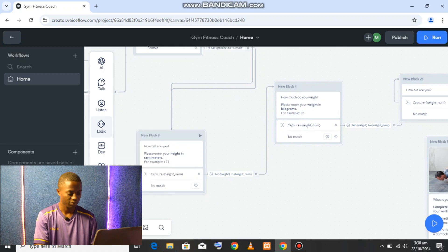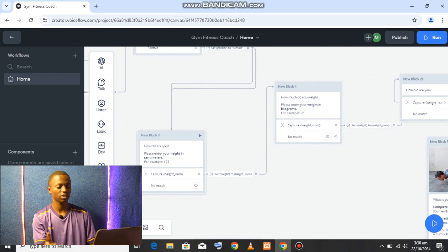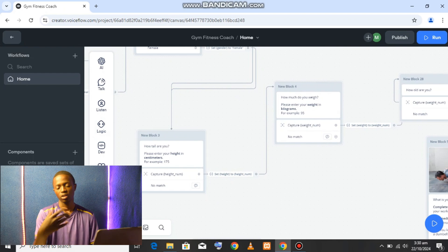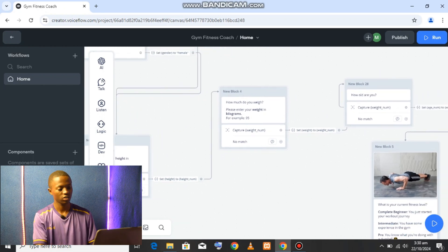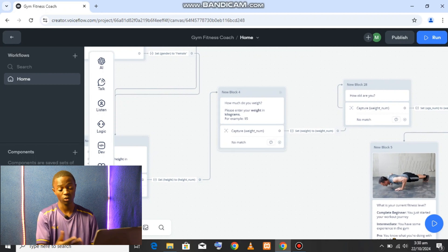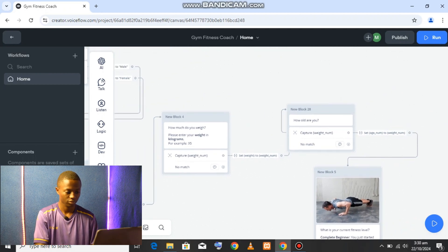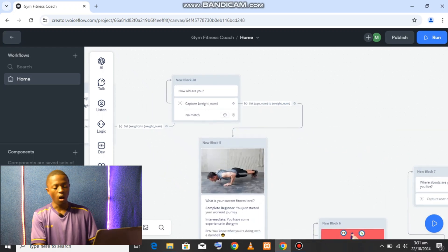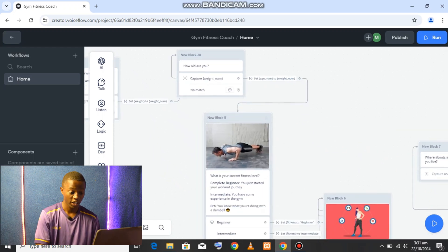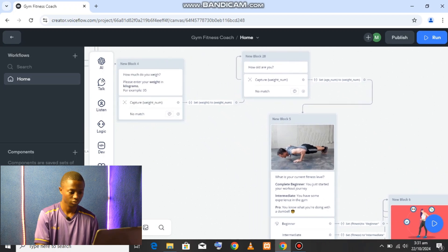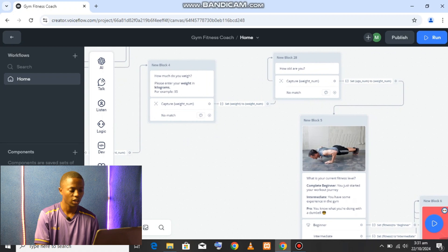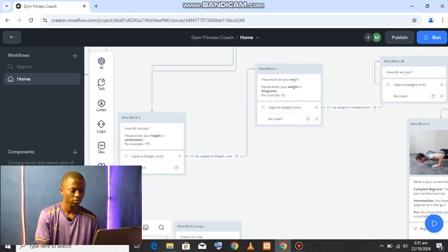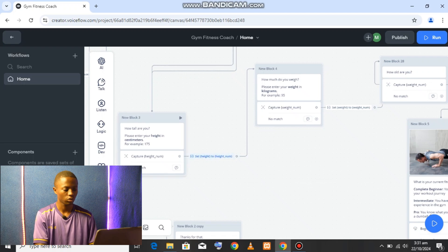After the email it asks for gender — male or female. It then asks for height, capturing that as text. It continues asking questions and capturing responses: weight and age are collected as well. This is basically just asking questions and capturing the input text each time.